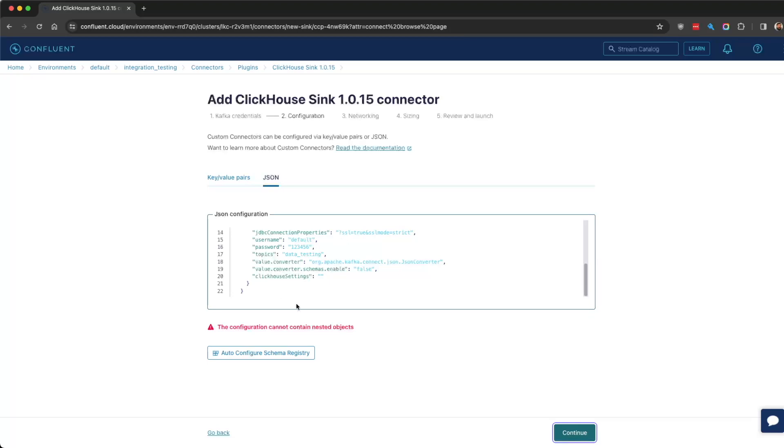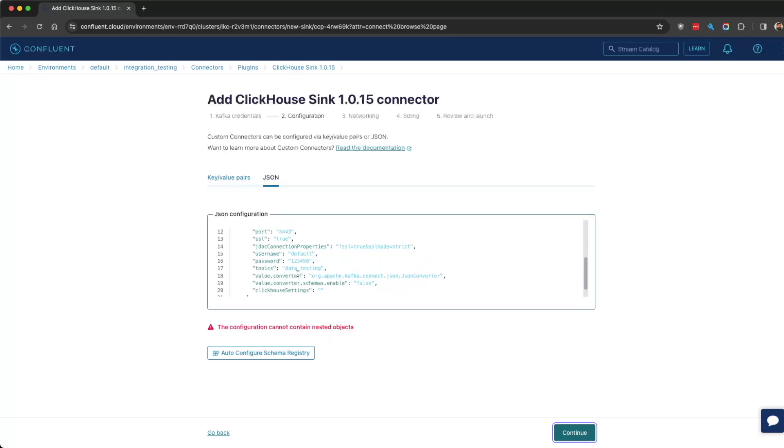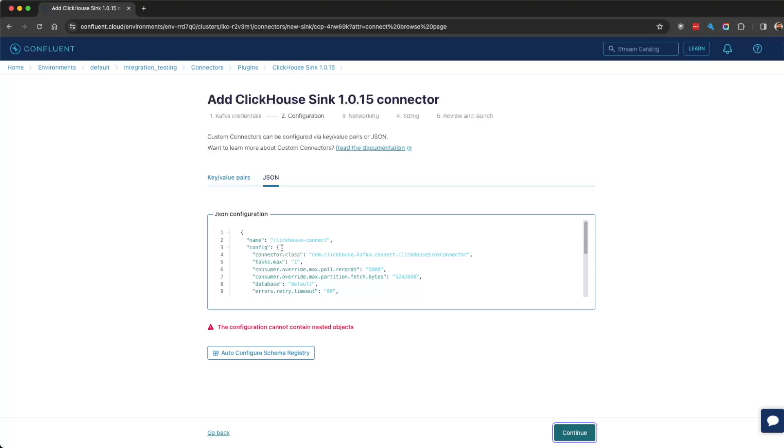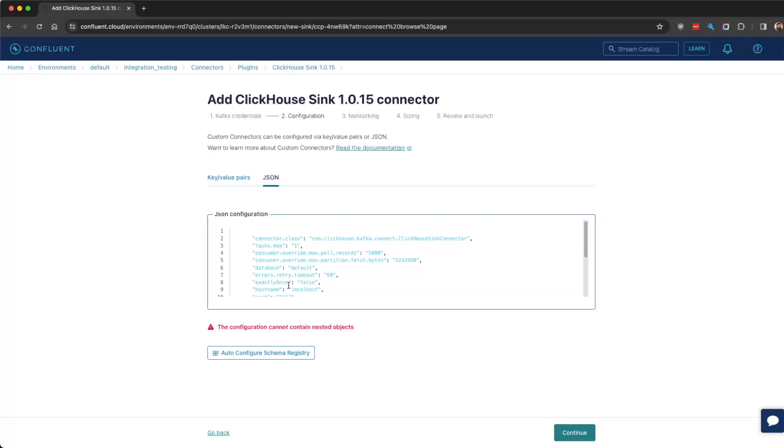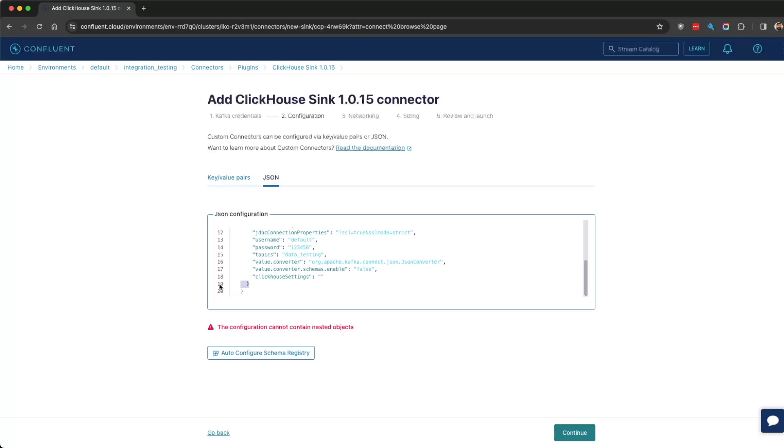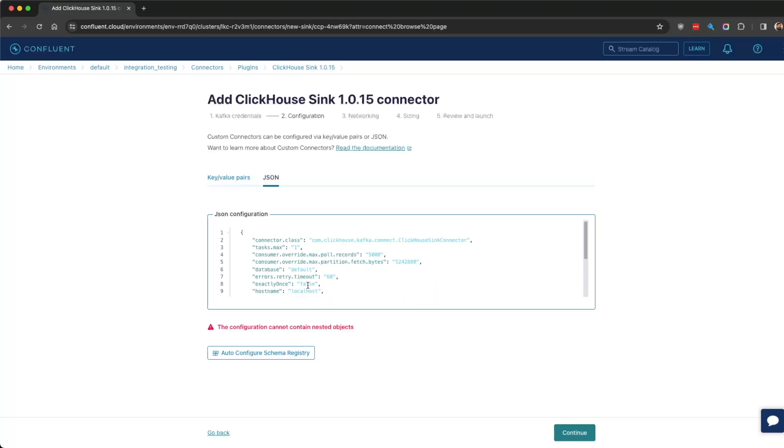Perfect. This shows what I was talking about—it can't be nested. Our defaults are a nested version, but it's a simple enough tweak. Remove one curly brace here and one there, and we're good to go.